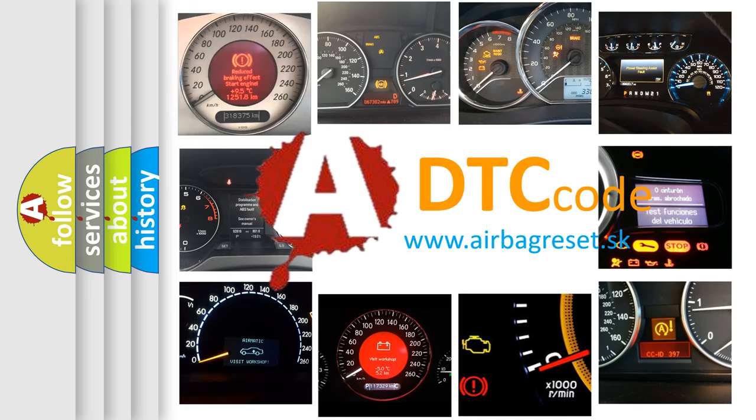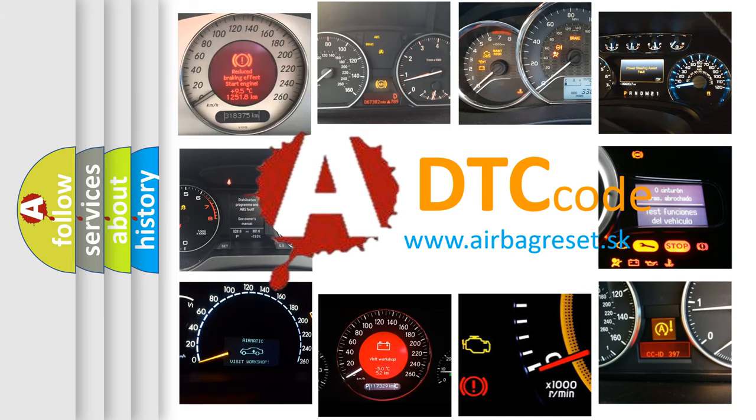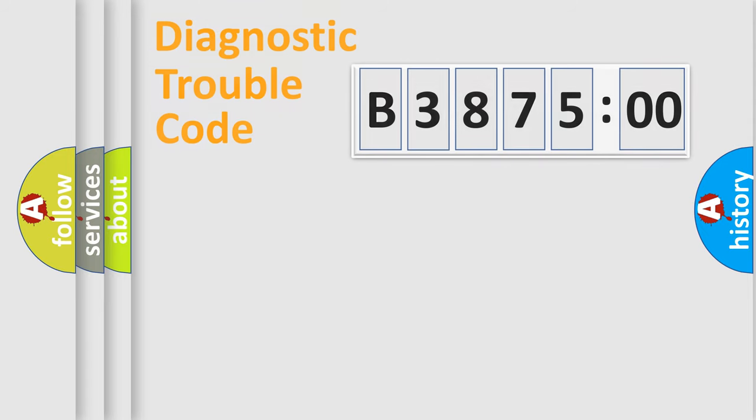What does B387500 mean, or how to correct this fault? Today we will find answers to these questions together. Let's do this.